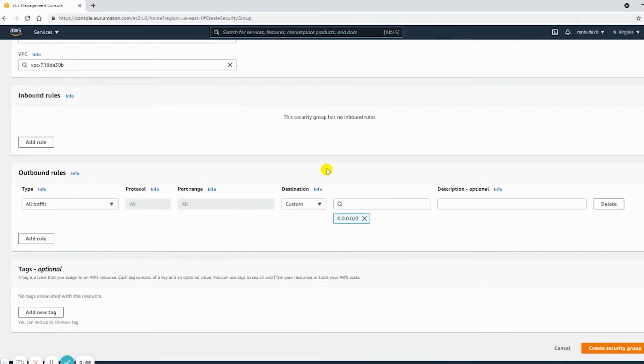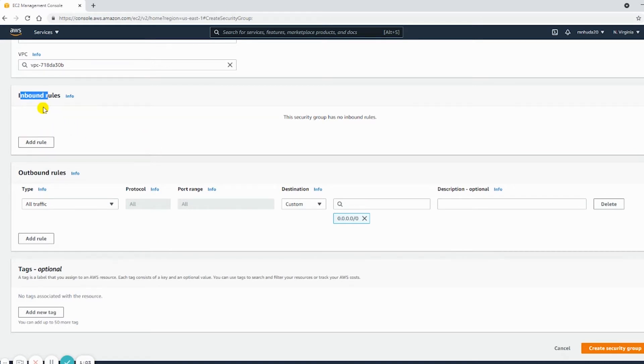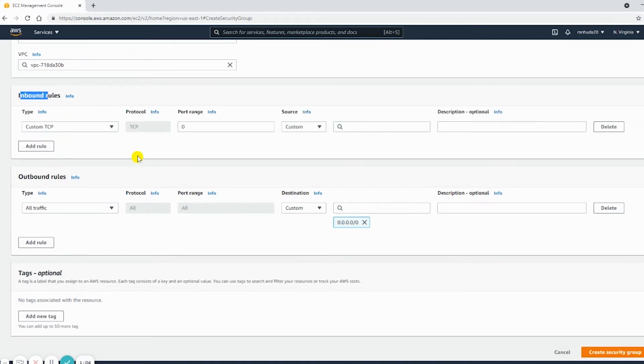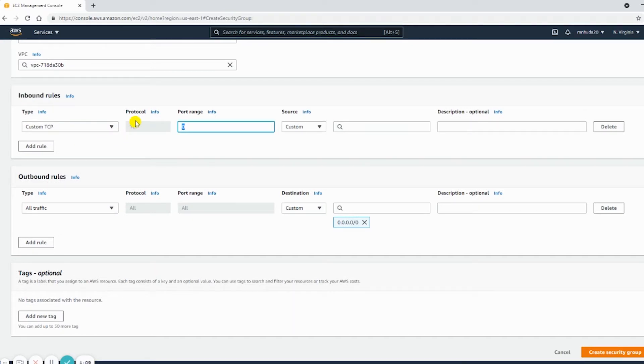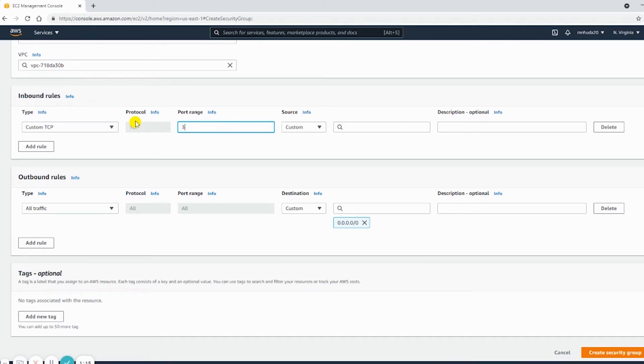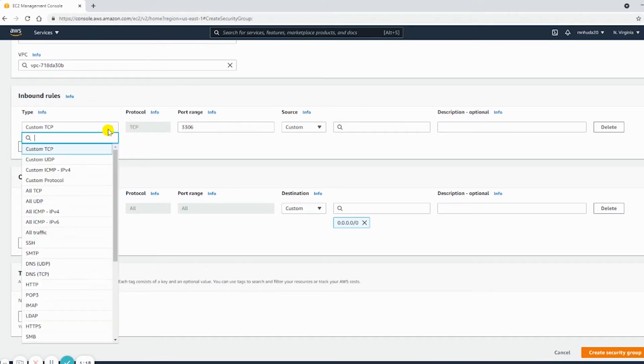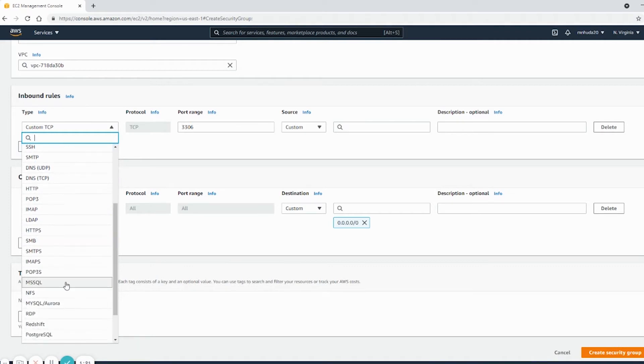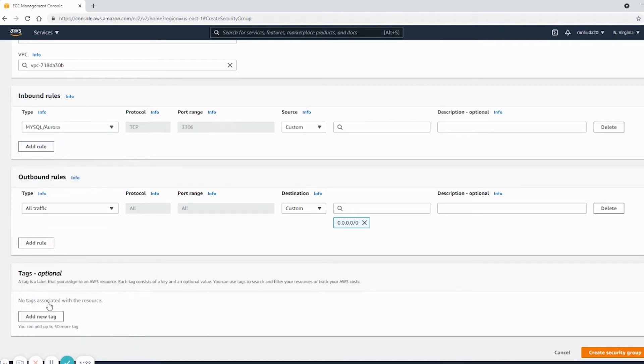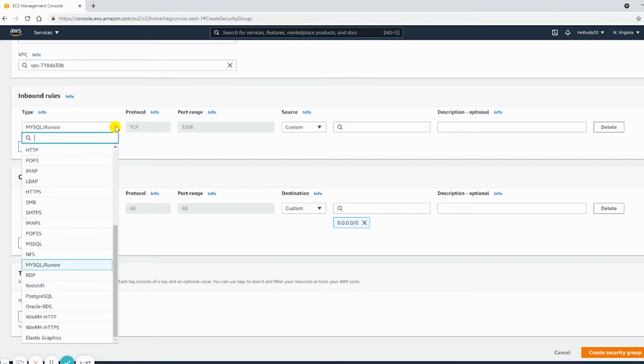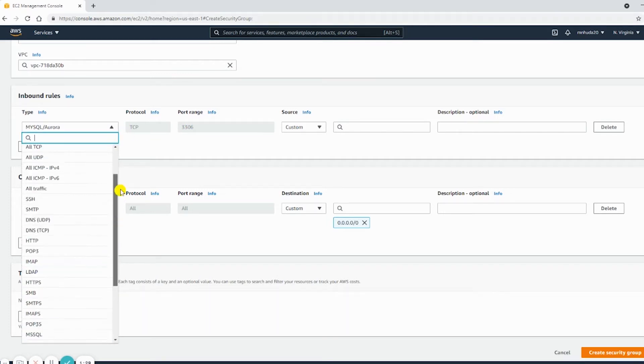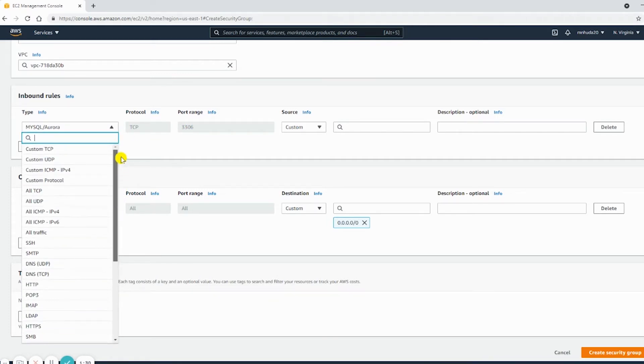And in the inbound rules, I need to add rules. I can select a specific port 3306, which is used by RDS, or I can also choose MySQL Aurora, which selects 3306 automatically. If you choose all traffic, that will also work because that includes 3306 as well.